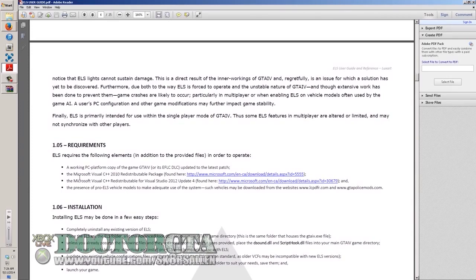That's pretty much what you need to get it running. After that, install your ENB over that if you use ENB. If you have custom ENB bloom settings for your lights and you're having problems with the lights looking good, you might want to use the custom ELS lights, which is in the installation under common data visual settings — that's the one that's already auto-installed. But if you have visual settings custom-made for ELS, go ahead and use it.